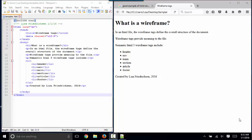Hello, world. This is Lisa Fredrickson, your professor at Johnson County Community College, and today's small screencast is on wireframe tags.